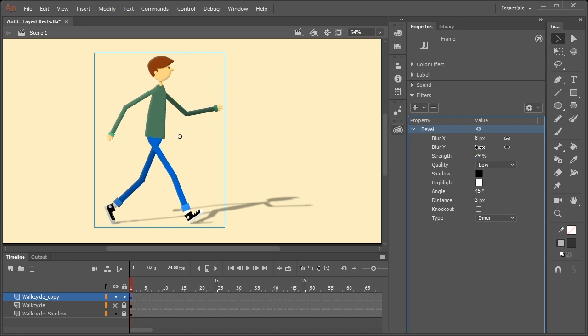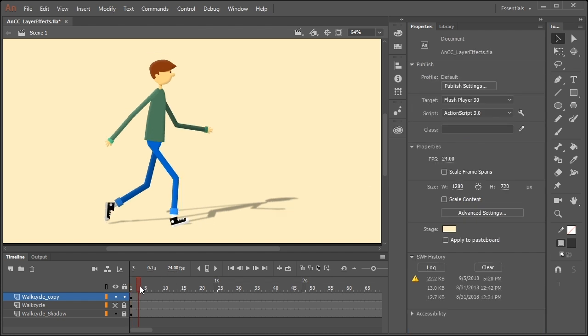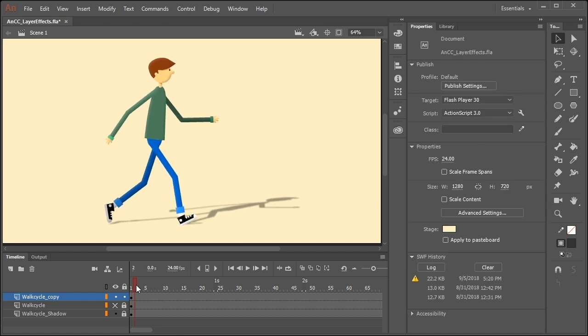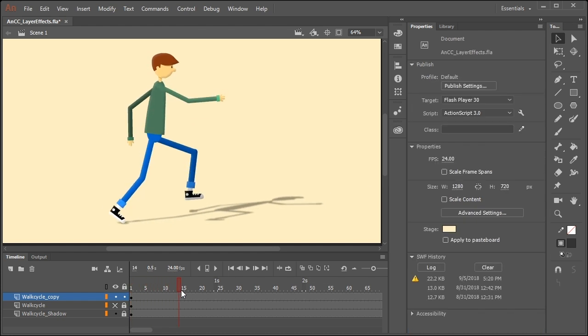So I'm going to lower the strength to a value of around 29 or 30%. I'm also going to adjust the amount of blur. By adding blur, you can give your character or whatever resides in this layer, a nice sense of depth.